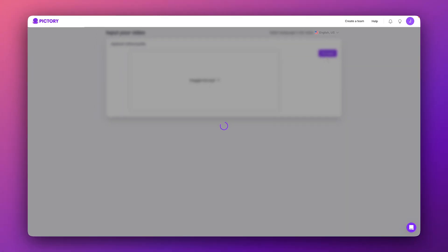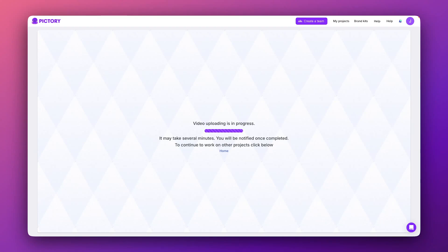Pictory will get to work importing and transcribing your video. This might take a moment, so be patient while AI does all of the work for you.